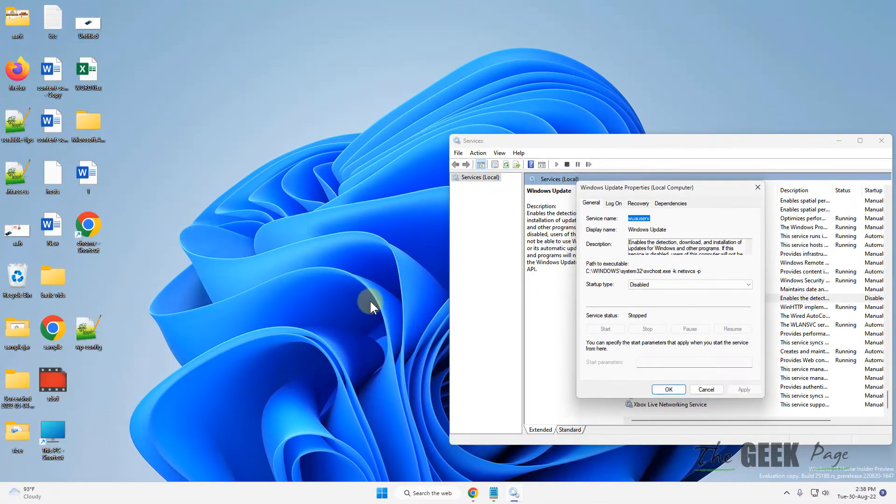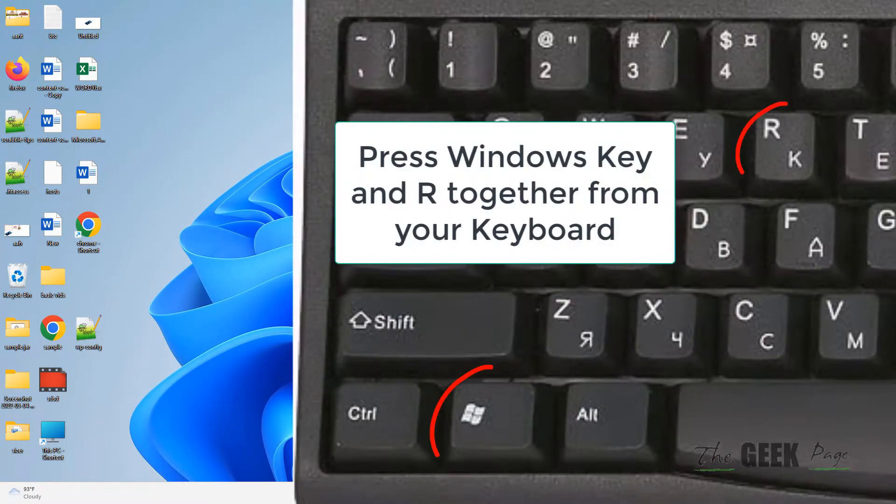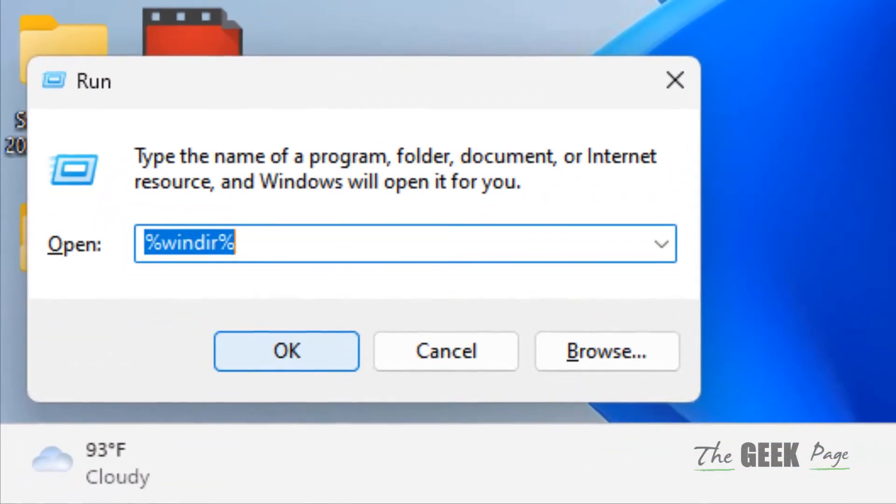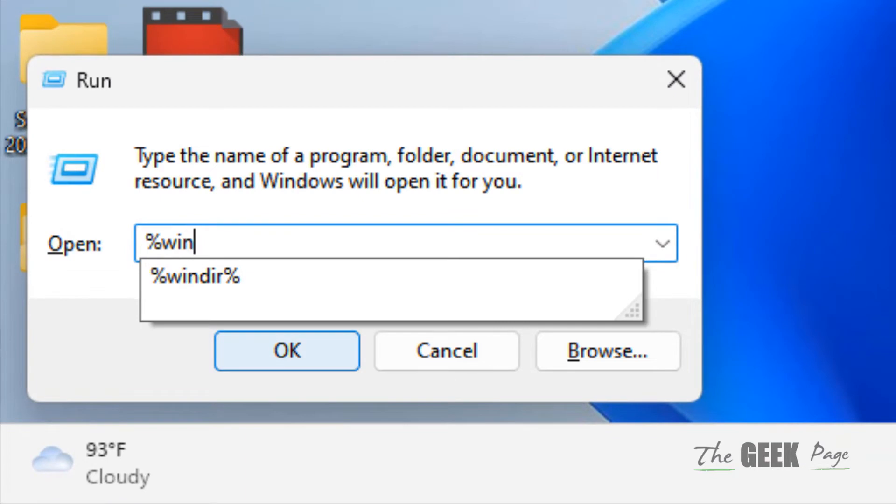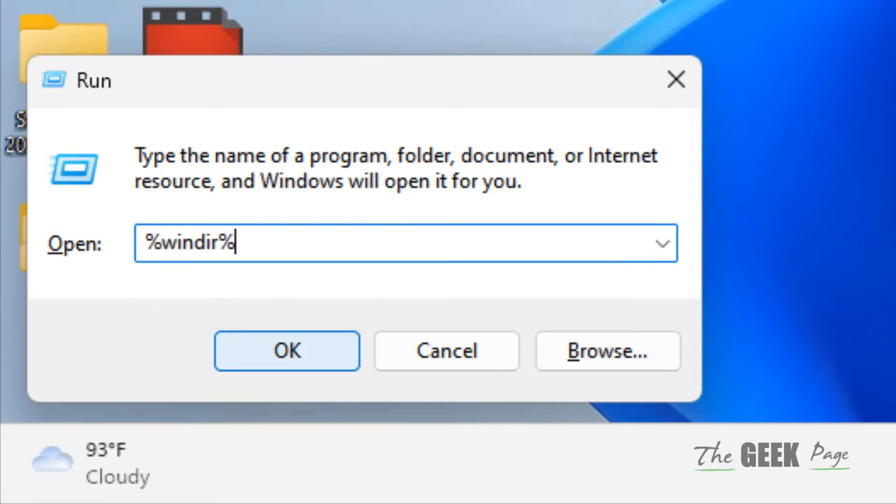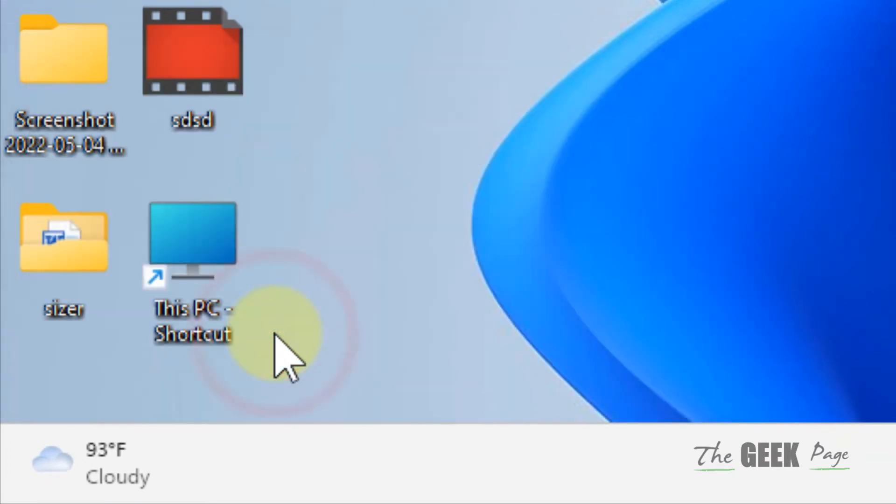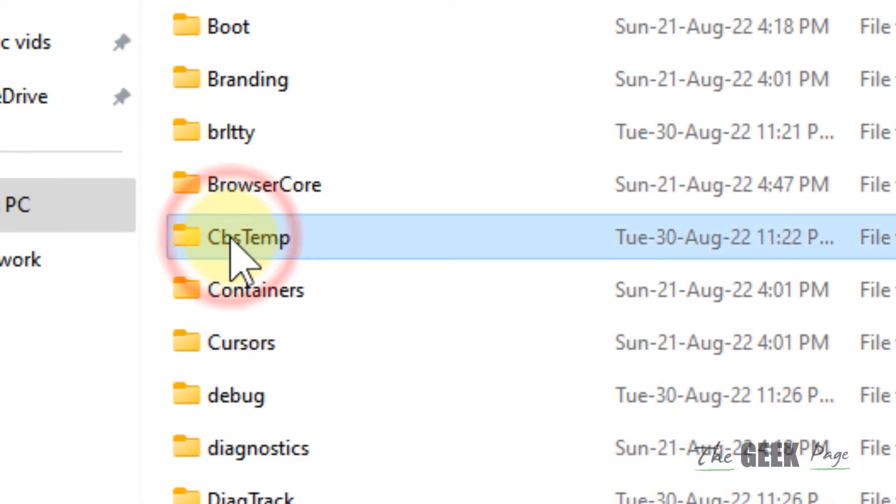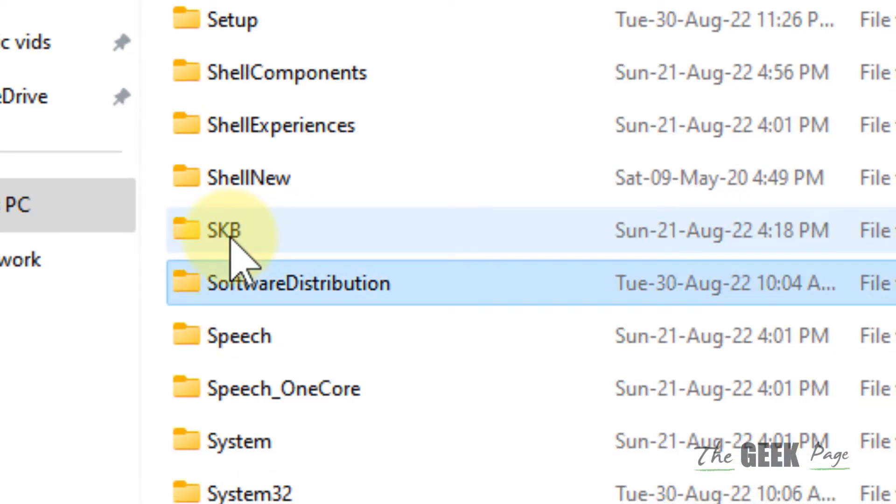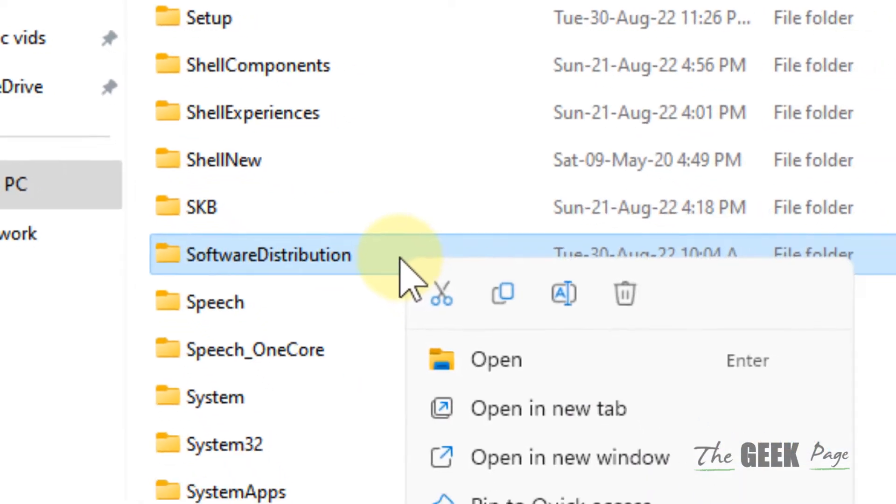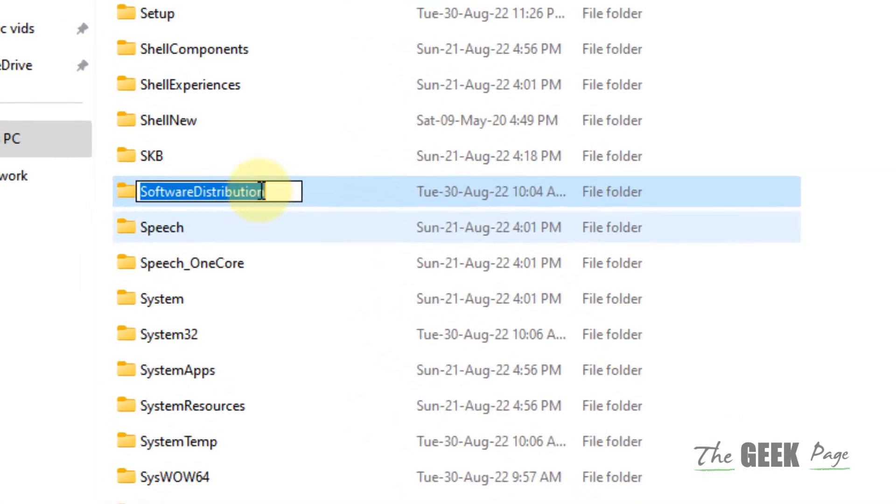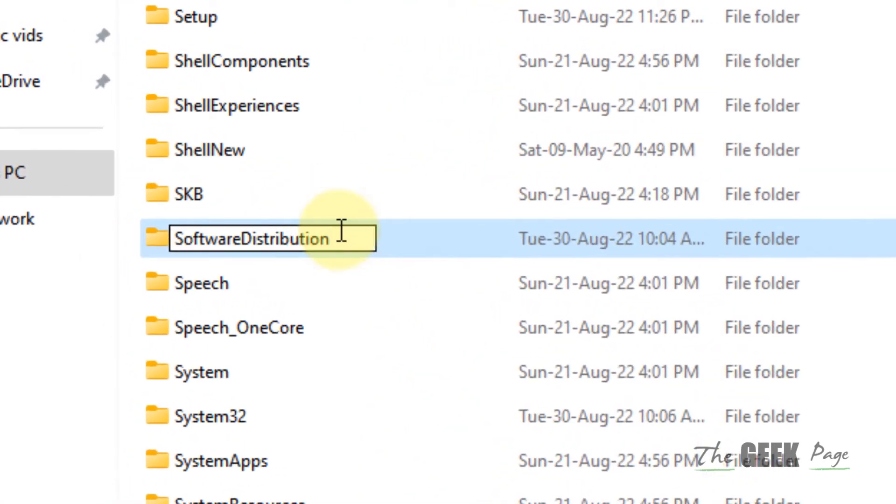After that, what you have to do is press Windows and R key together and type %windir%. Click on OK, locate Software Distribution folder, right-click and rename it to something else.